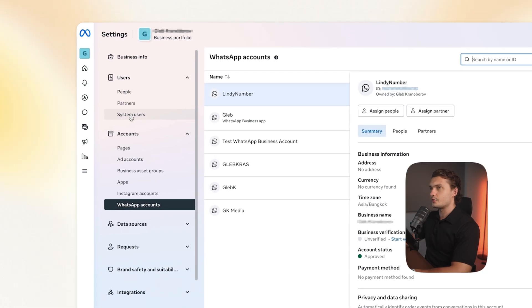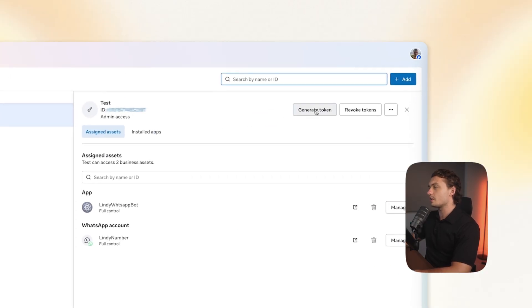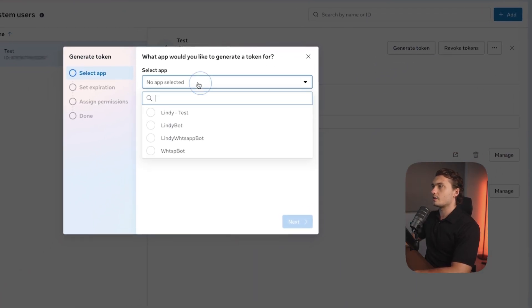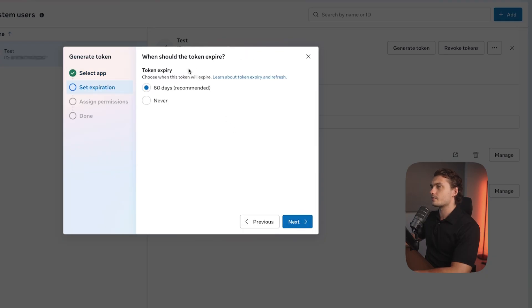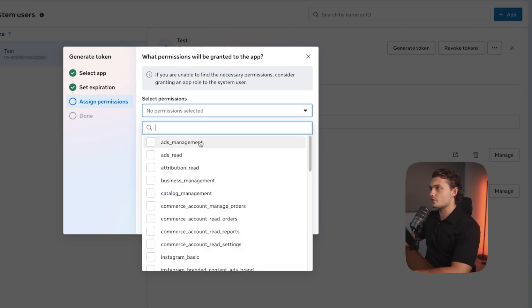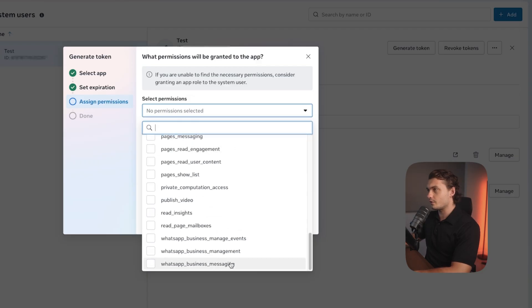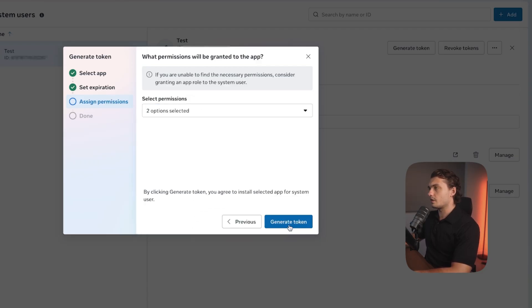Then head back to system users and then click here to generate token. Then click the app that we created before. Click next. For the expiration, set it on never. Click next. For permissions, scroll down below and then choose management as well as messaging. And then click generate token.